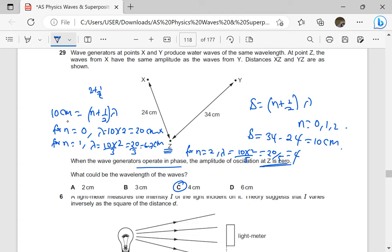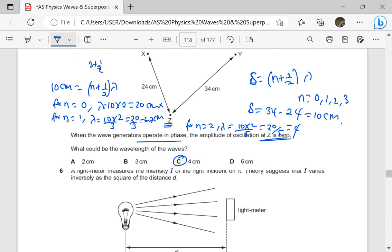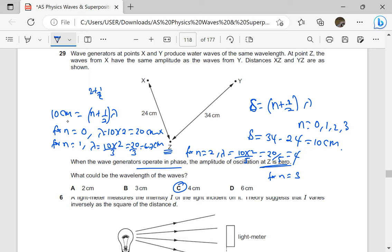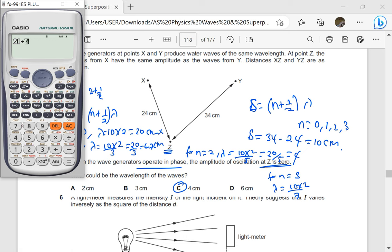Note how I arrived at this wavelength carefully. The path difference for destructive interference is given as n plus a half times lambda, where n can be 0, 1, 2, and so on. For n equals to 3: 3 plus a half is 7 over 2, so lambda is 10 times 2 divided by 7, which is 2.857 — not one of these values. Therefore, our answer is confirmed to be C.